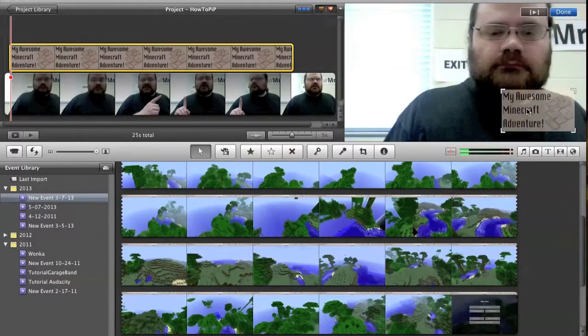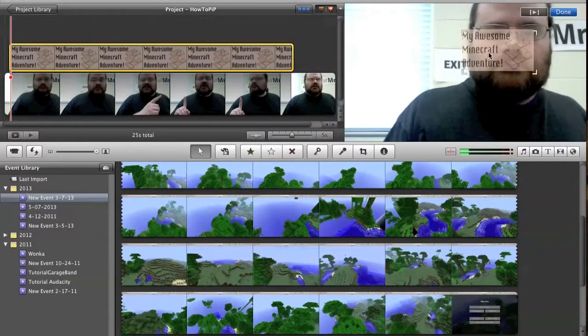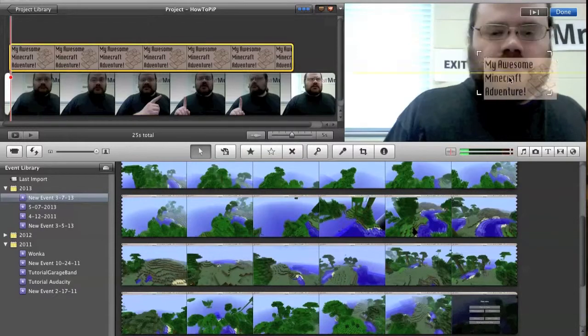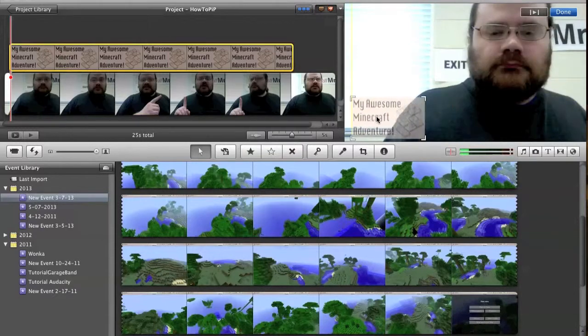And now, as you can see, you can see me through the image a little bit. So that's kind of neat as well.